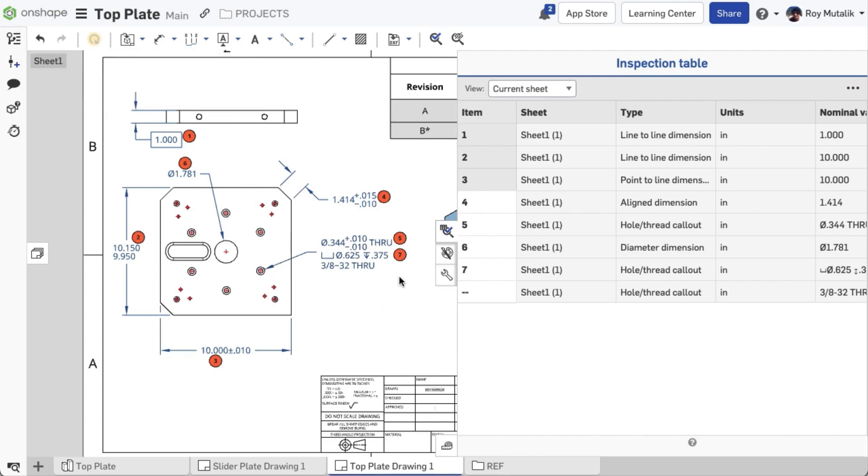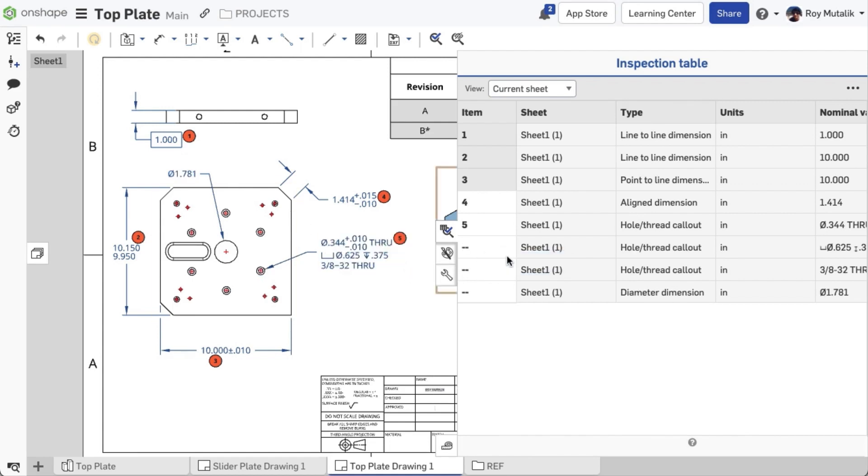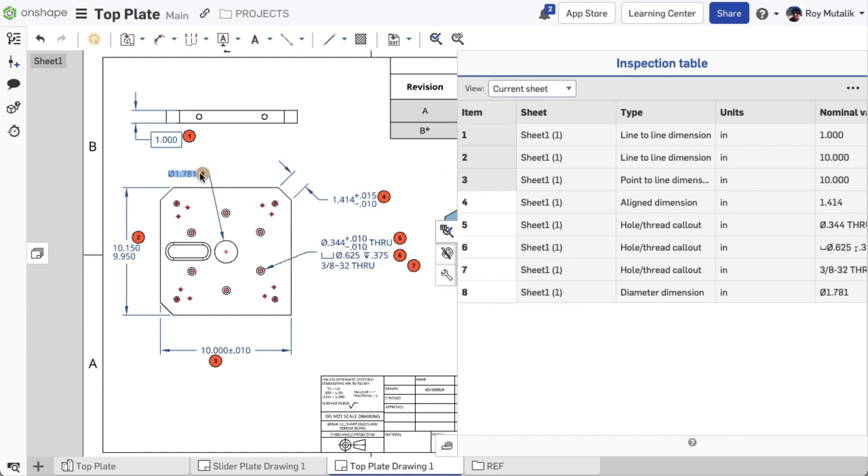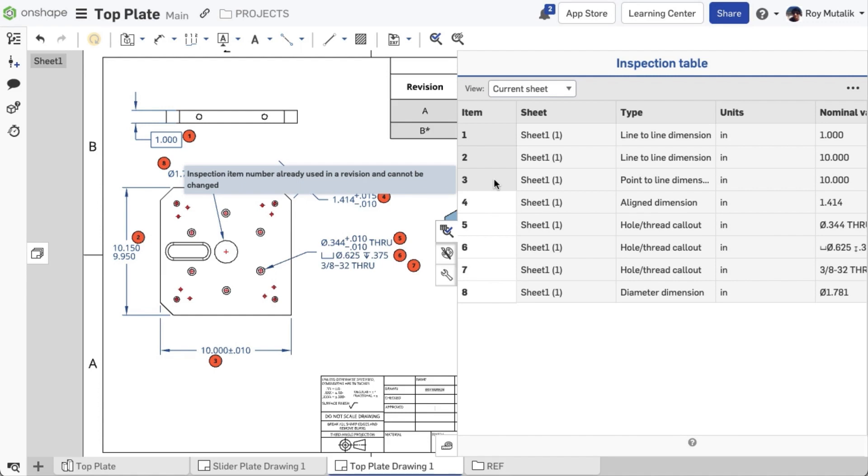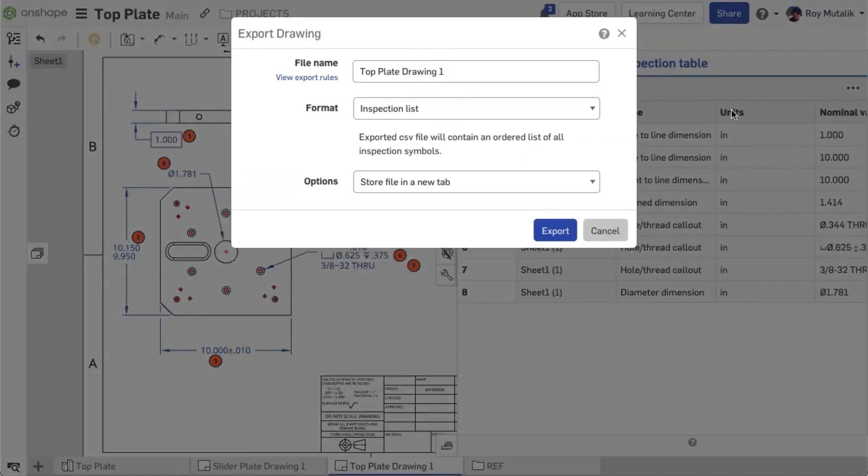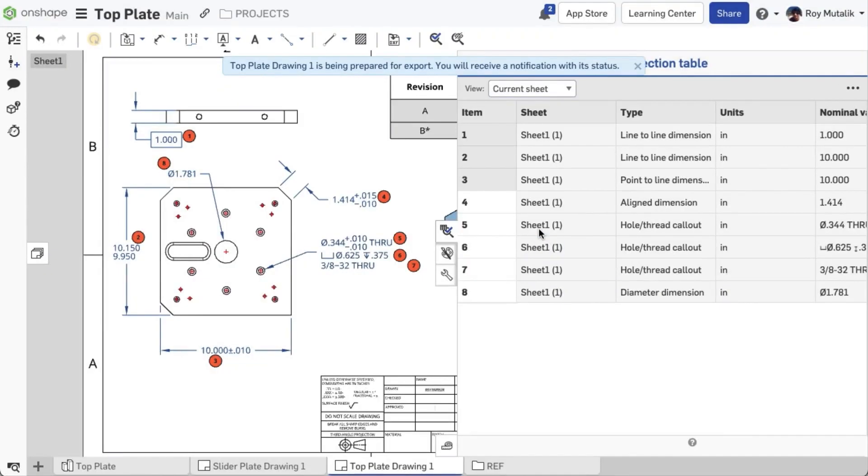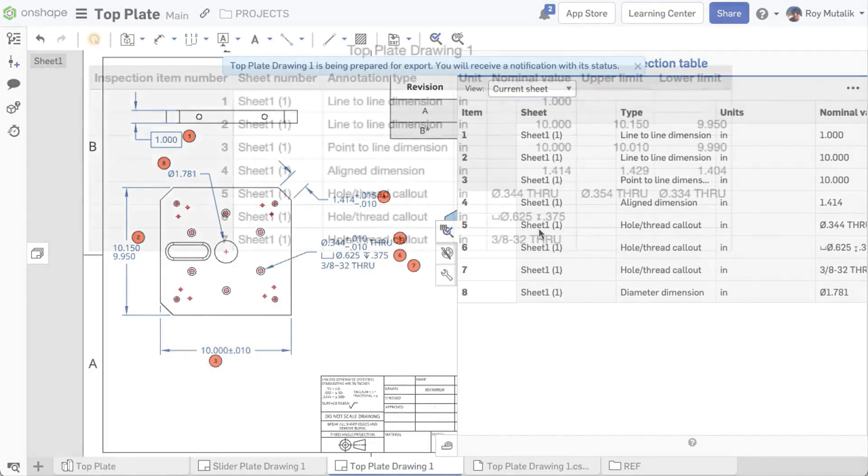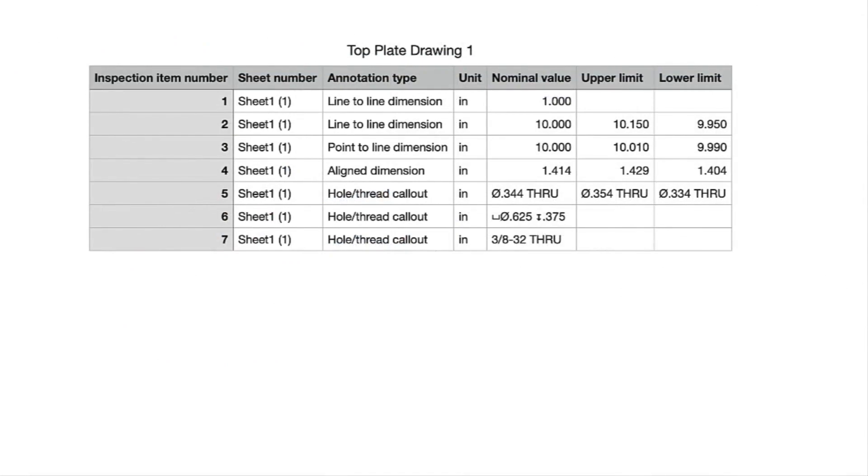Previously created items can also be reordered from the drawing sheet, or directly from the table itself. Any inspection items associated in a previous release will remain locked. Finally, the inspection table can be exported to a CSV. The resultant export will only include assigned item numbers, even if there are unassigned dimensions in your drawing and table view.